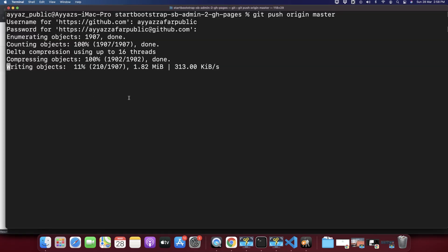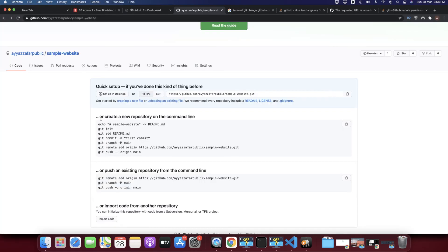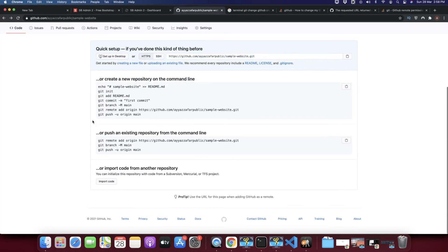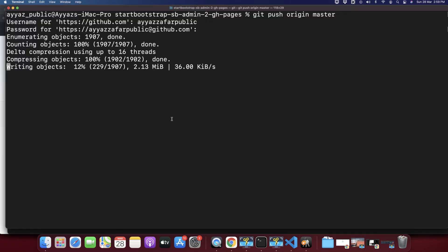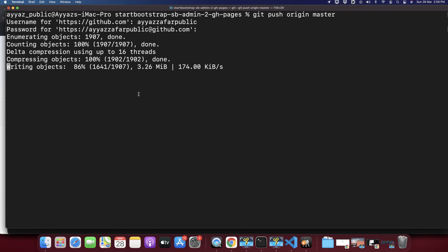It might take some time depending on your internet speed. My website is a little bit big, that is why it is taking much time. So to save the time for you I can pause the video and I will unpause it again after it is done. Actually it is done already so no need to pause it. 98%, 99%.